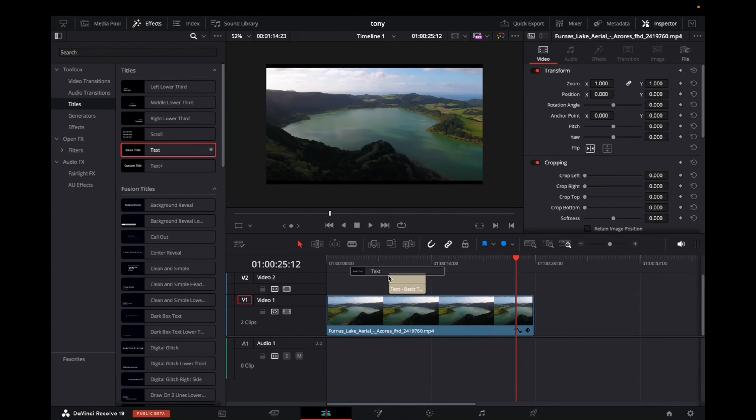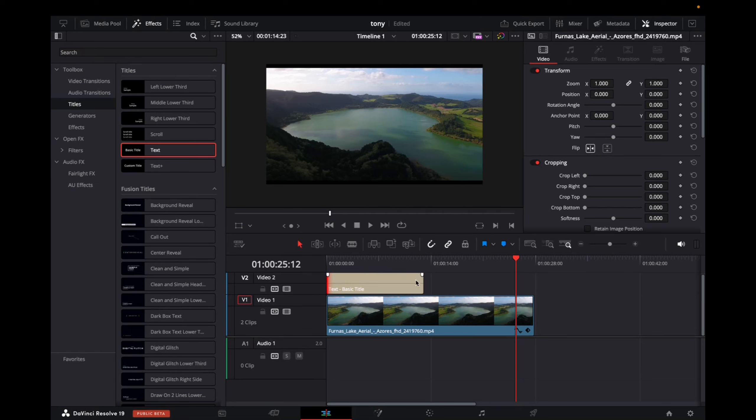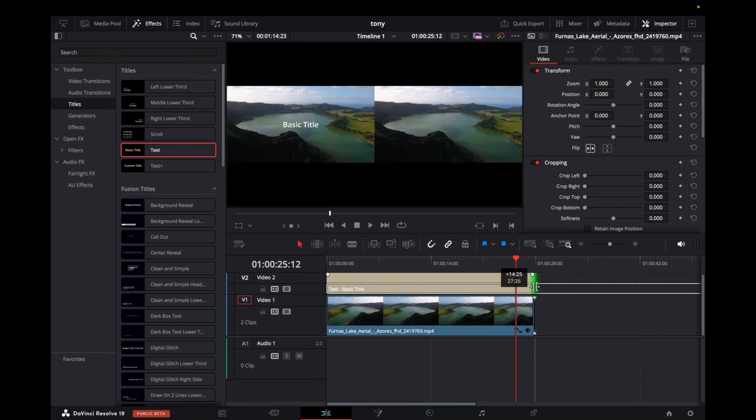Click and drag your text onto the timeline and now let's increase it to fit the entirety of the clip. Perfect.